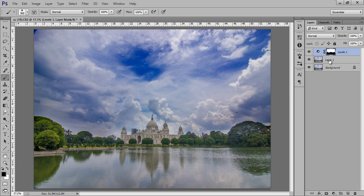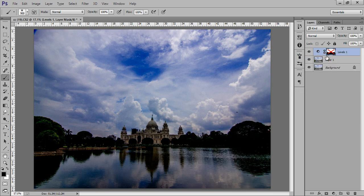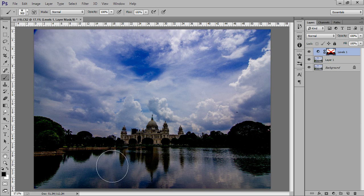If I right-click and disable the mask, I'm looking for better contrast in the clouds. If I increase the level for the blacks, the image becomes underexposed — that's why I have put this mask.